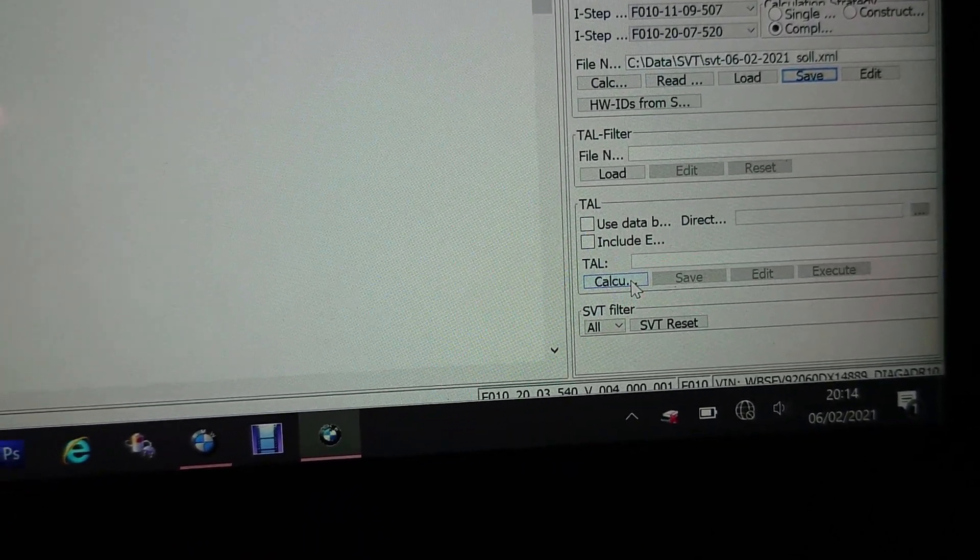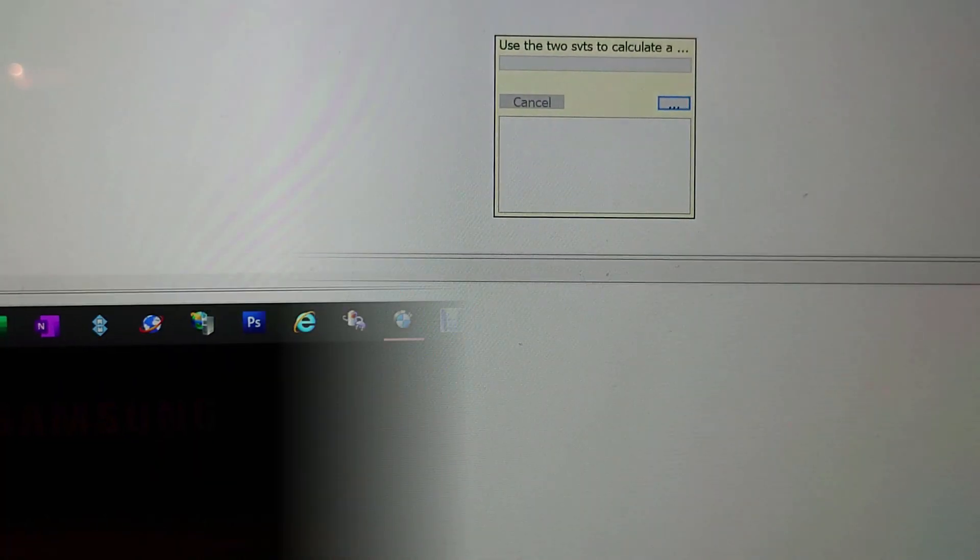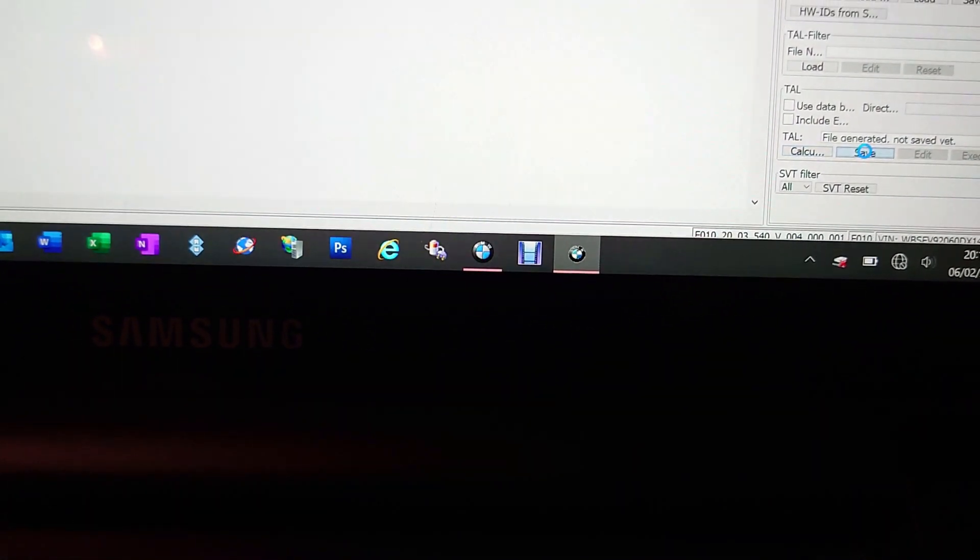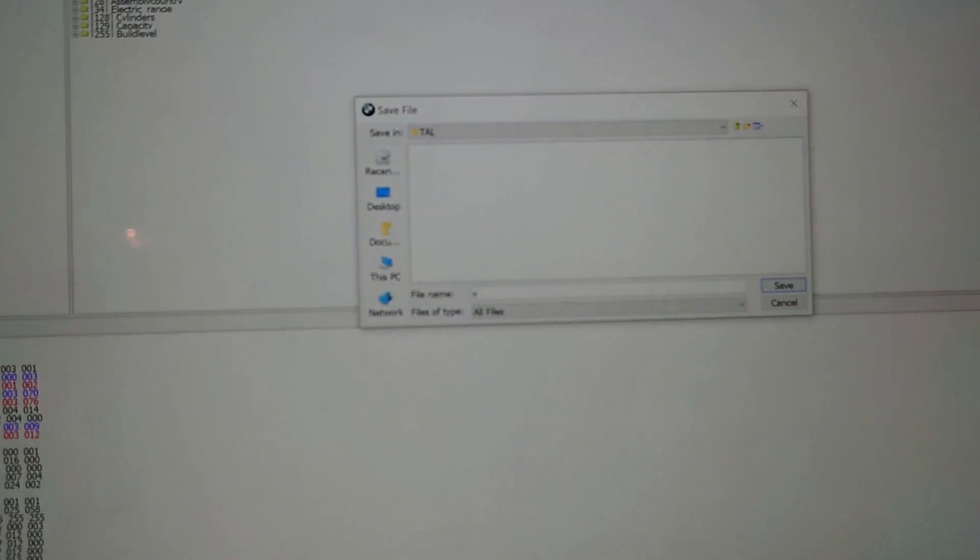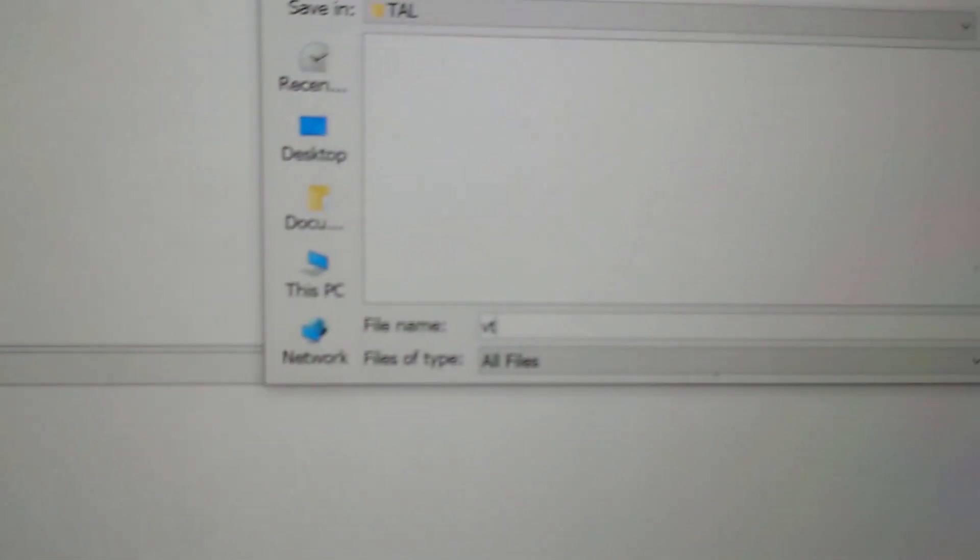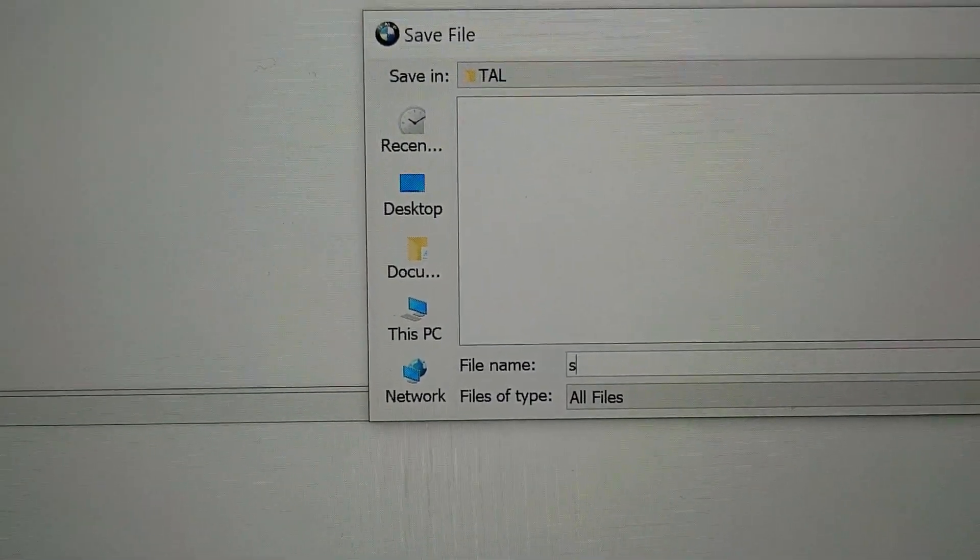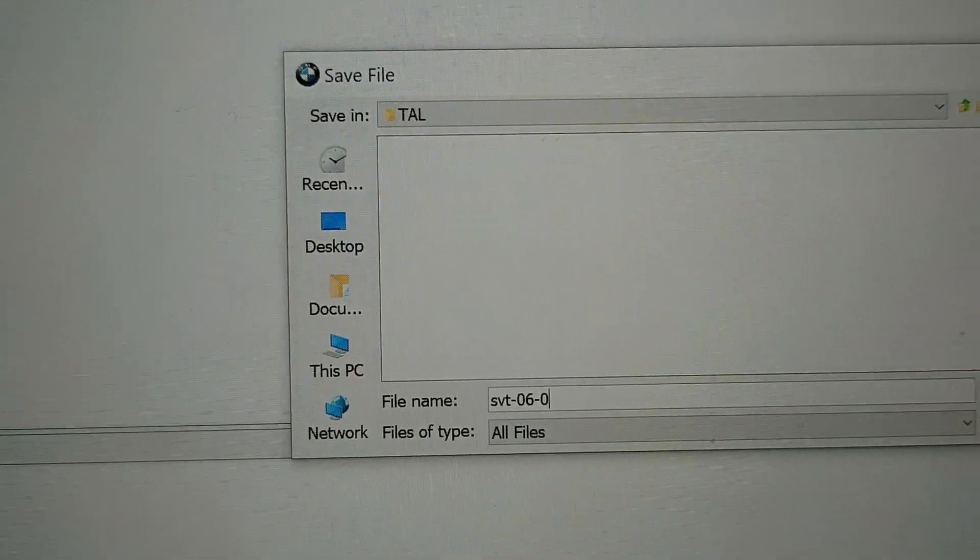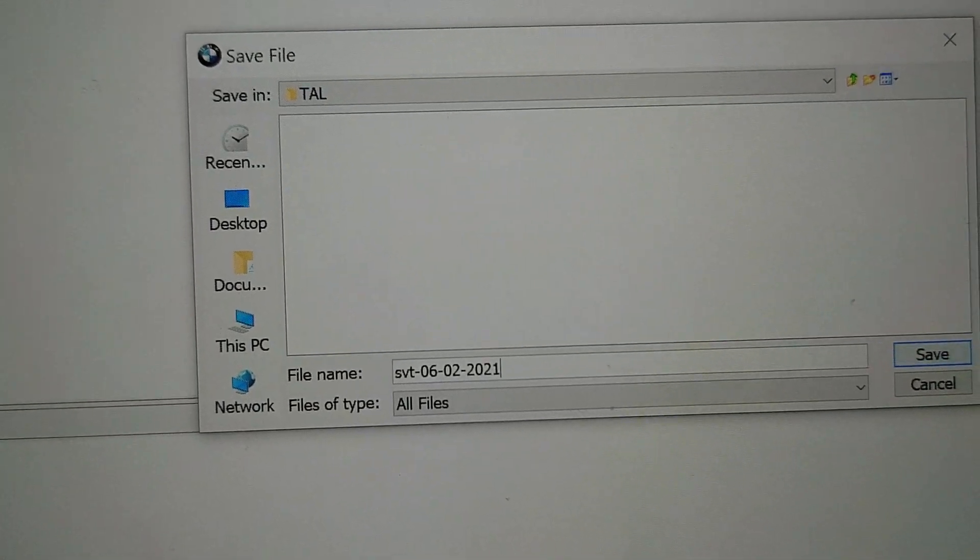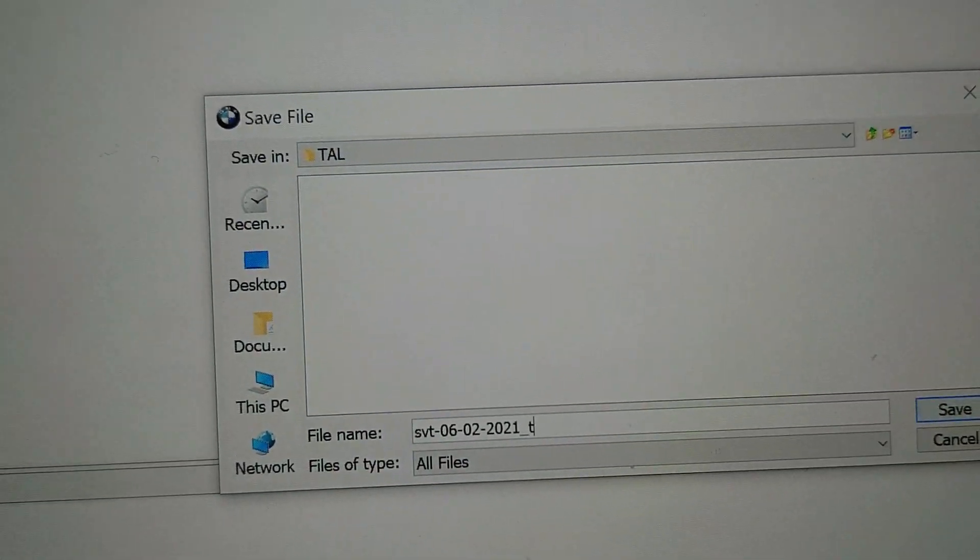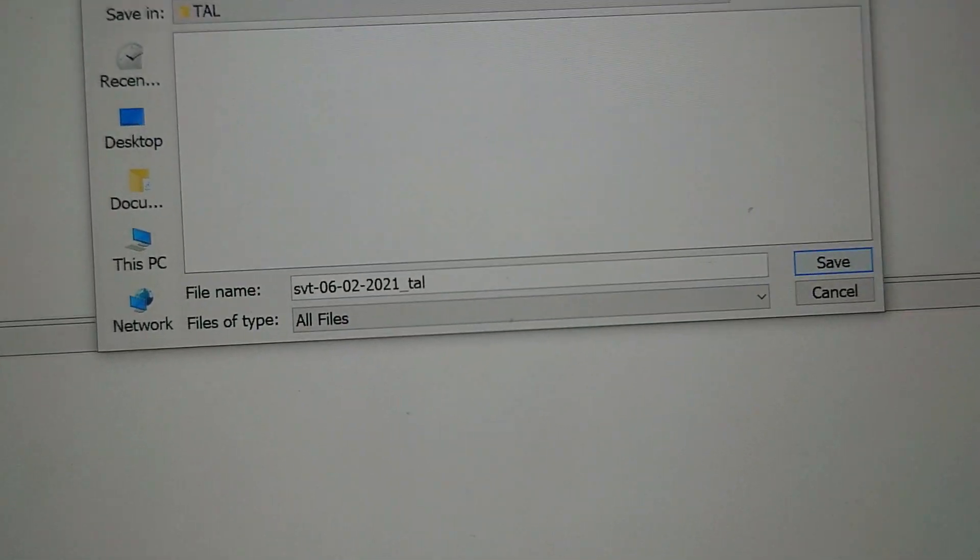Now we have to do a TAL calculation, so because we've actually updated that file, we use two SVTs to calculate a SOL. So we come down here and click on calculate. We've generated that file and now we need to save that TAL file. So we click on save and we save that as SVT 06-02 2021 underscore TAL.